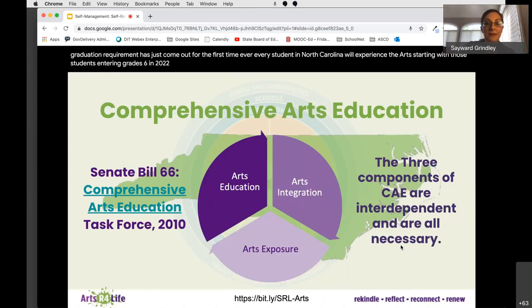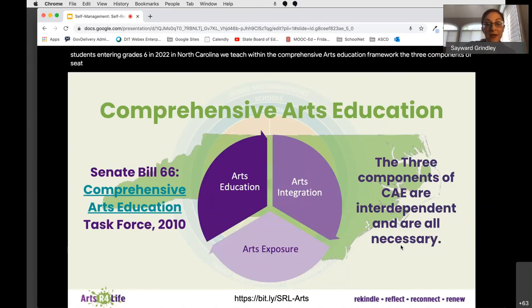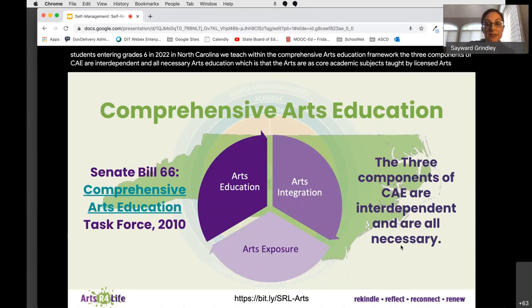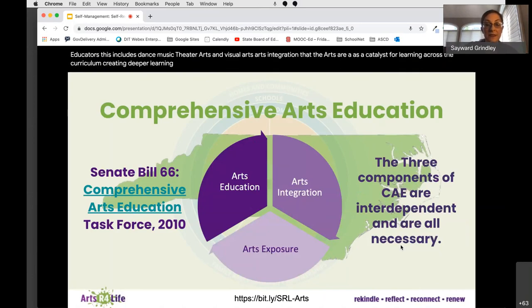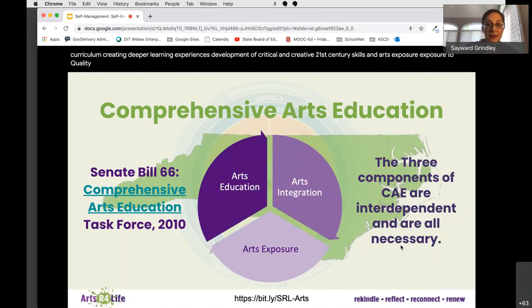In North Carolina we teach within the comprehensive arts education framework. The three components of CAE are interdependent and all necessary. Arts education means the arts are core academic subjects taught by licensed arts educators — including dance, music, theater arts, and visual arts. Arts integration means the arts serve as a catalyst for learning across the curriculum, creating deeper learning experiences that support content mastery and the development of critical and creative 21st century skills. And arts exposure means exposure to quality arts experiences offered during and outside of school, such as artists in residence, visits to galleries, concerts, and performances.